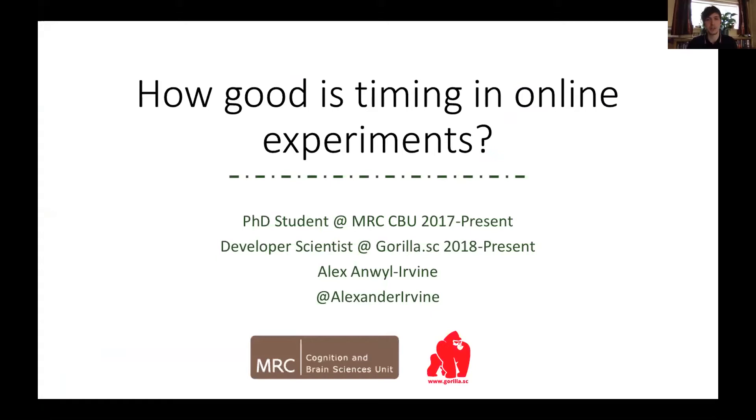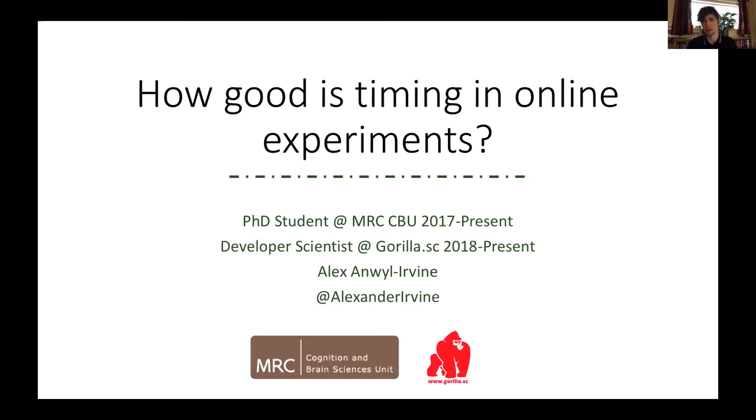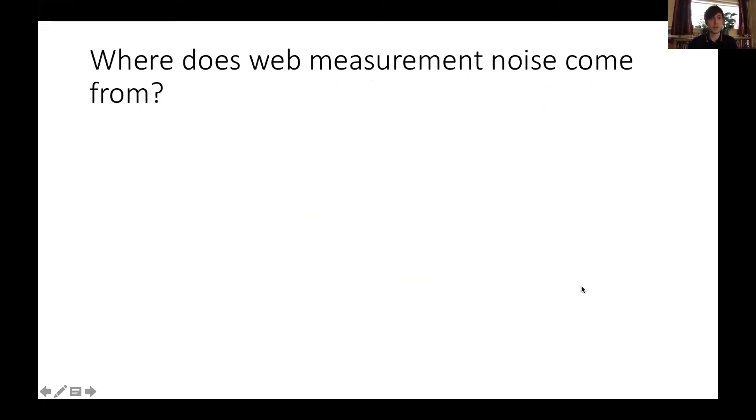Today I'll be sharing the research we've done testing different devices, research tools, and web browsers, so we could get an idea of what kind of timing errors we could expect from running research online. We ran our study so that researchers could get an idea of non-participant noise in online experiments, in other words, timing.